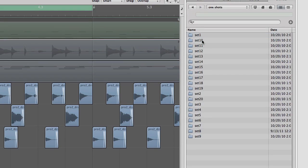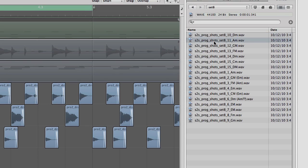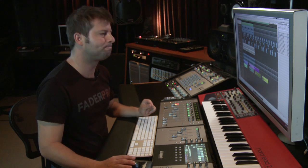Inside the one shots folder you can see different sets. Each set, for example if I go to set 8, has one hit chords. If I play this it's just a D minor chord, A minor chord, G major and so on. Just simple hits with a synth with those chords.